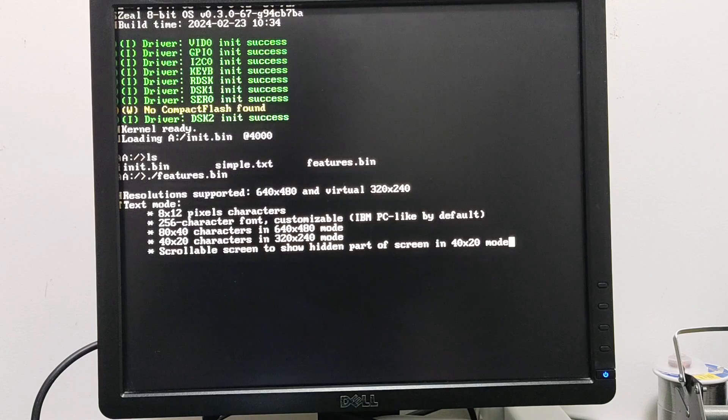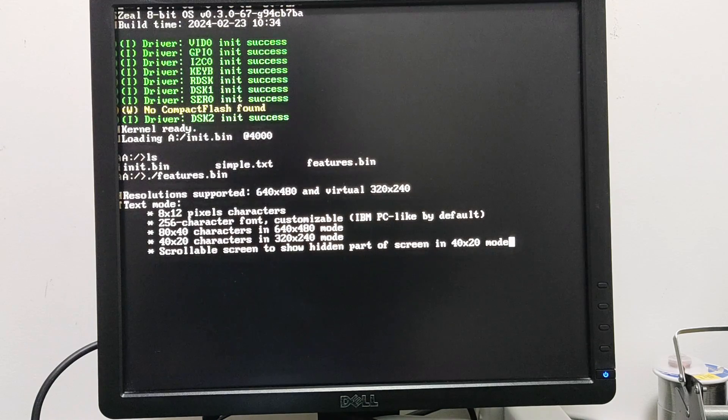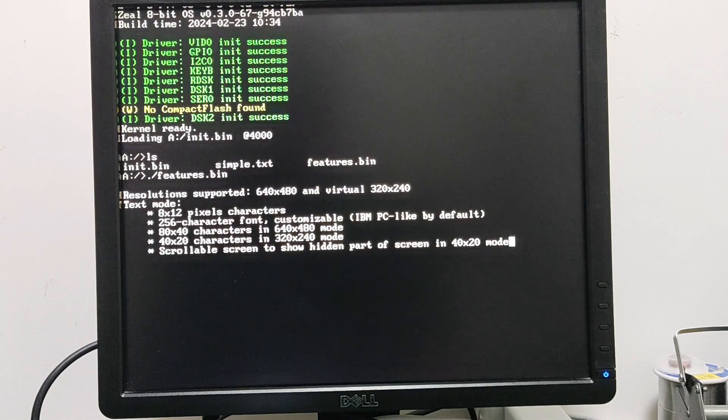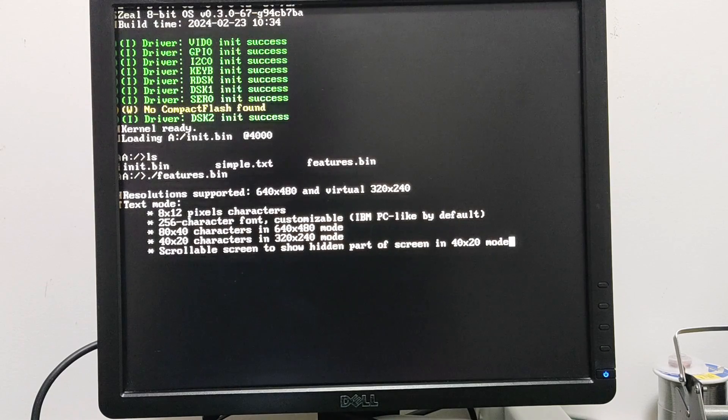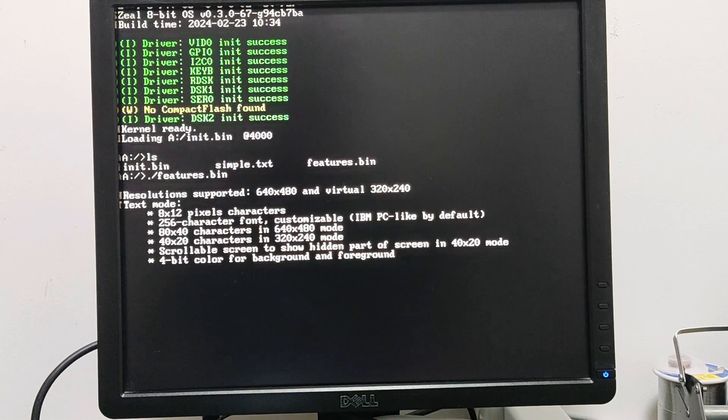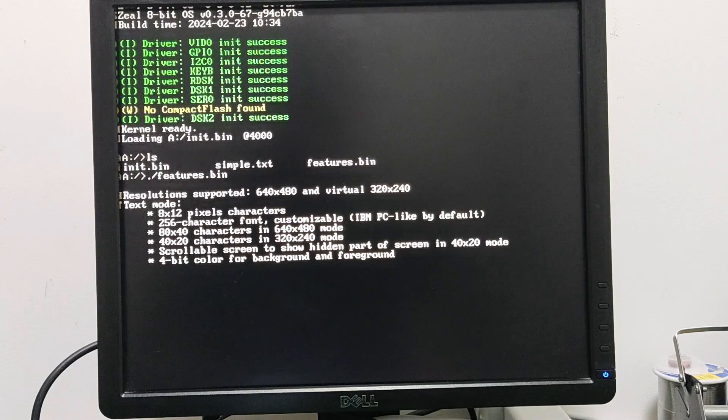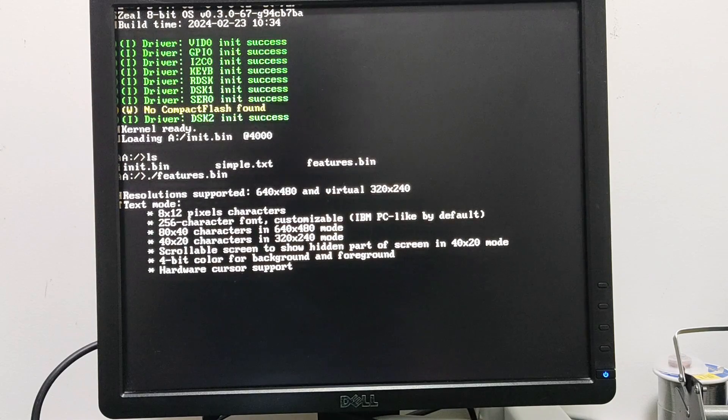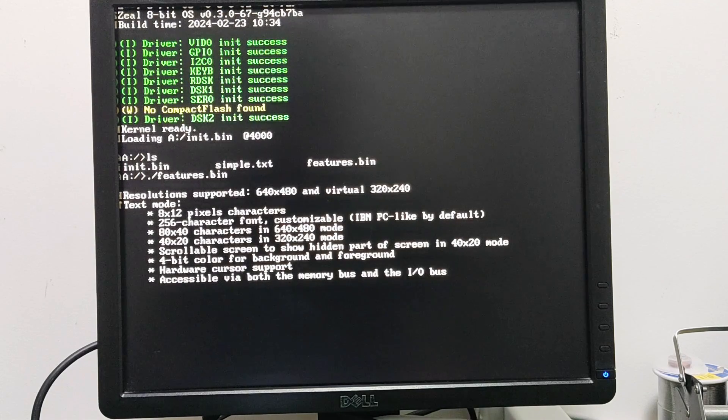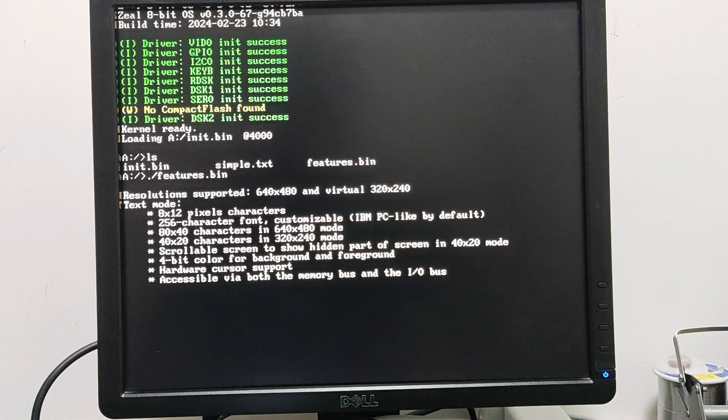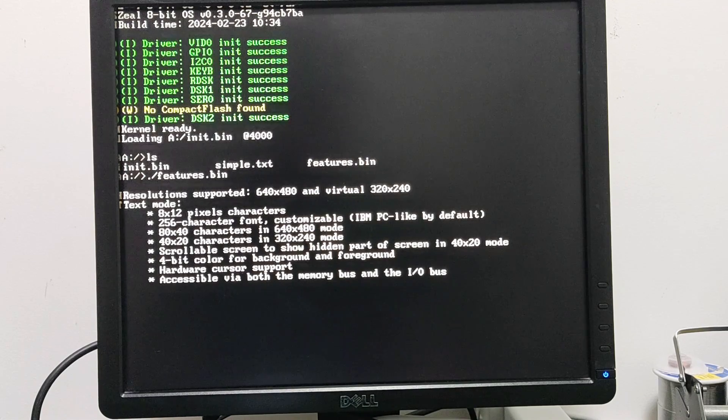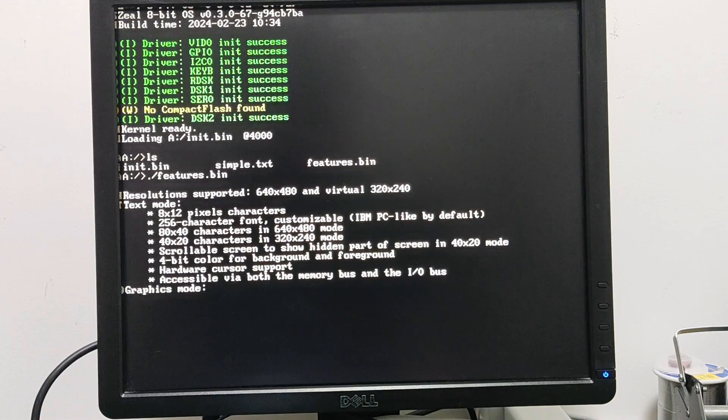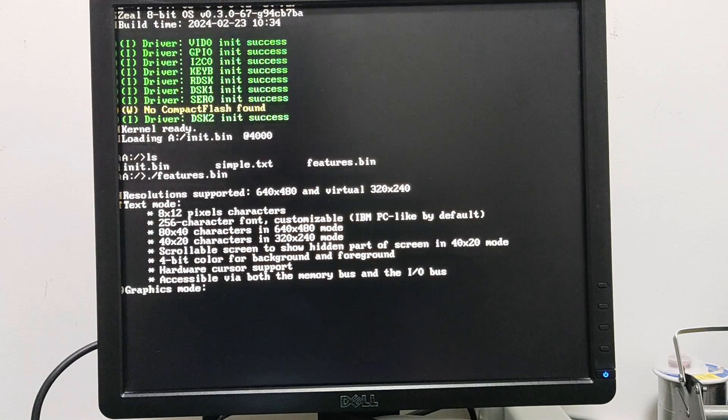We can scroll the screen, which means that when we are in 40 by 20 mode this will let us show the hidden parts of the screen, and when we are in 80 by 40 mode it will just wrap the screen. We have 4-bit colors for both background and foreground. There is hardware cursor support and all the registers for the text mode are accessible via both the memory bus and the I/O bus.